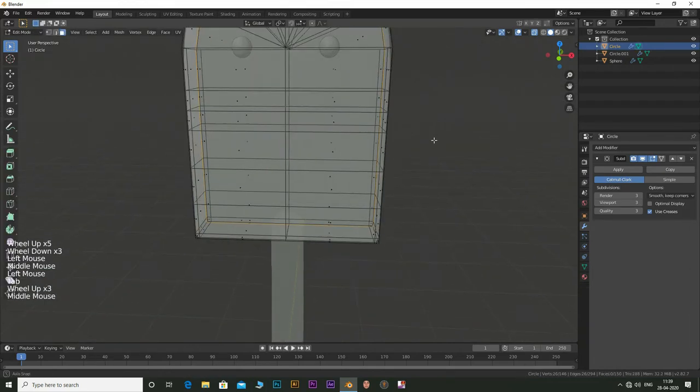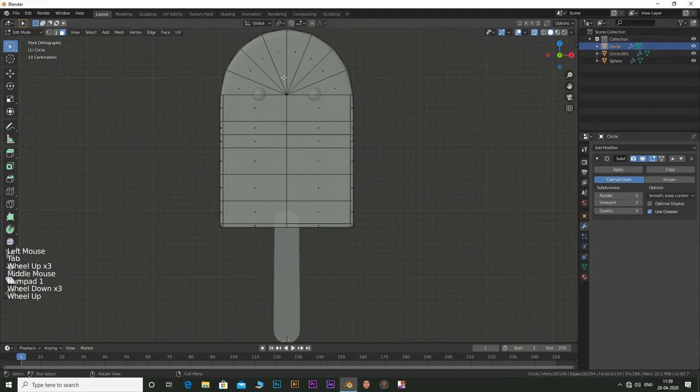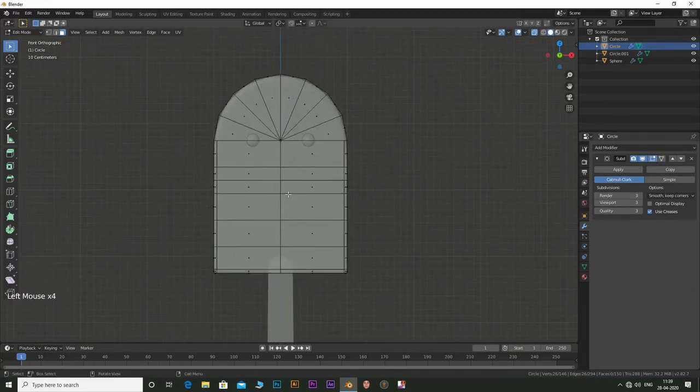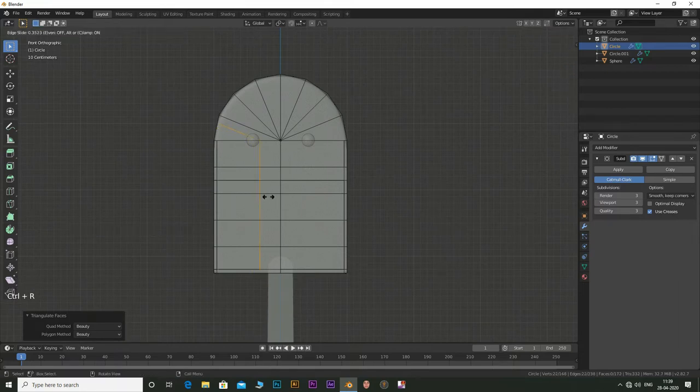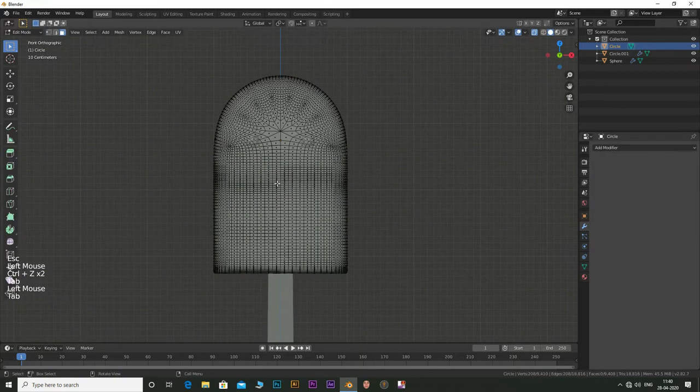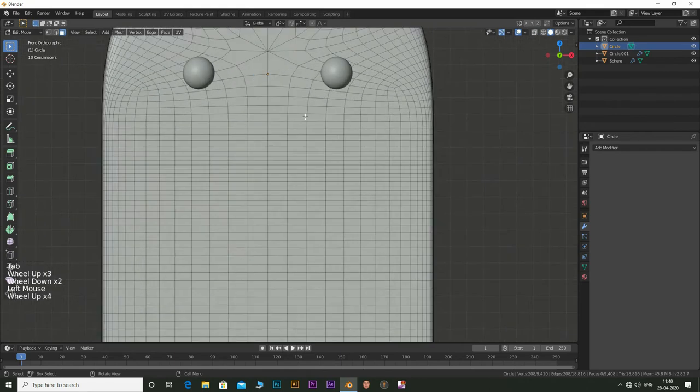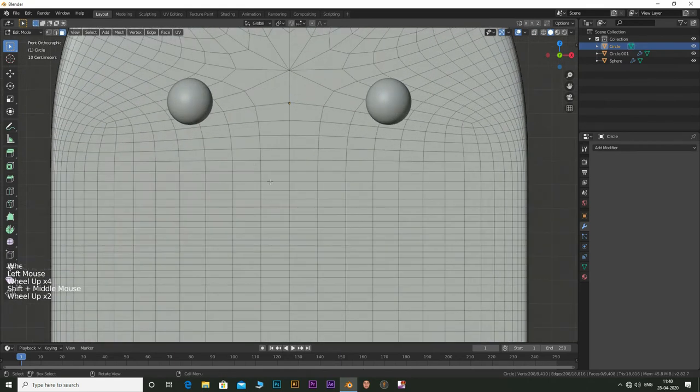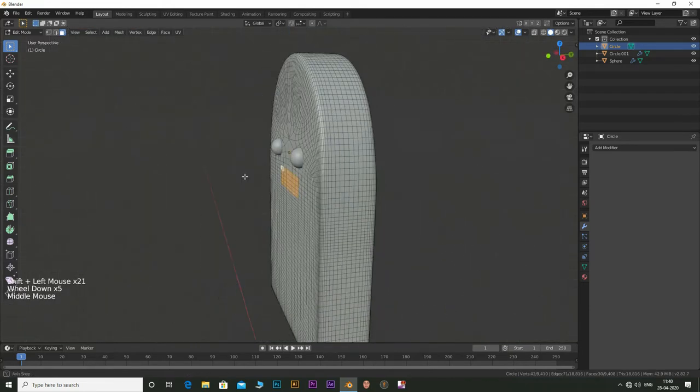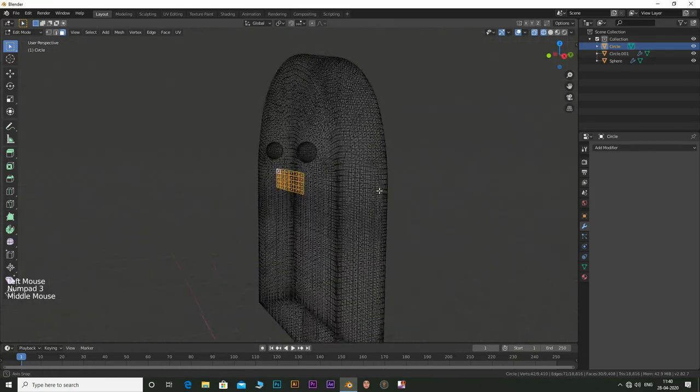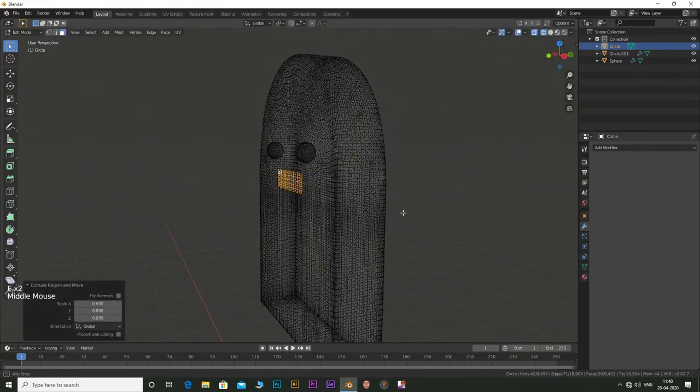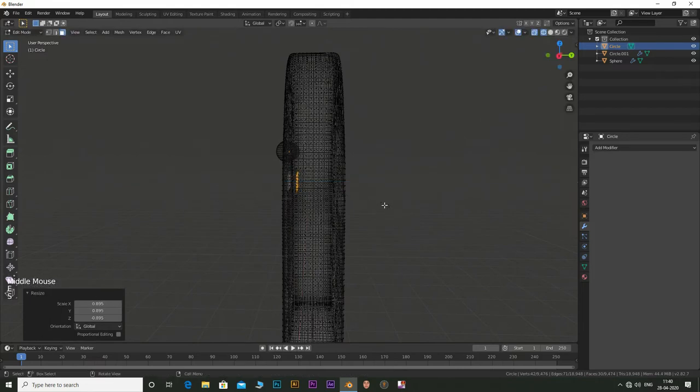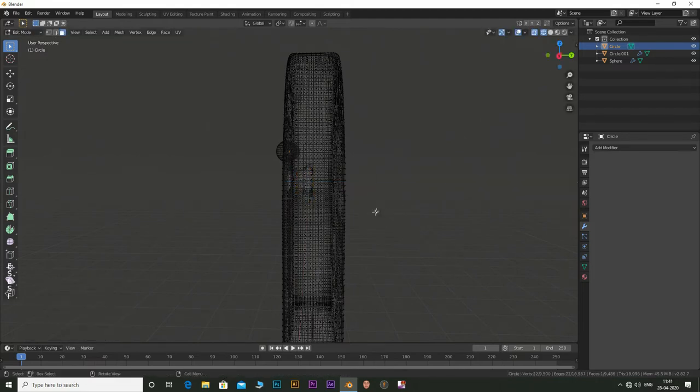Now let's make a mouth. Go to edit mode with the main body selected. Apply the subdivision surface before going to edit mode. Select the faces where the mouth should be. Now press E to extrude and bring it a little inward. Press S and scale it inward. Do this and make a nice shape of the mouth. Click F to fill the remaining area.